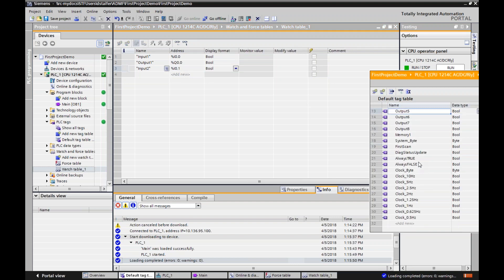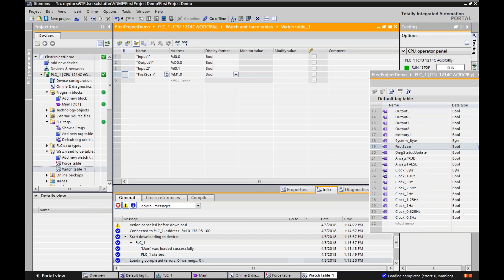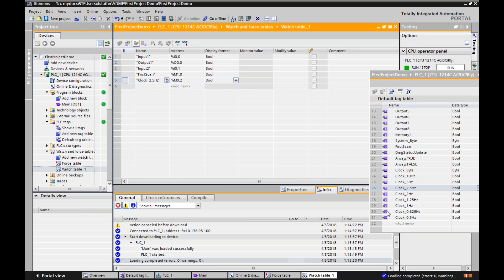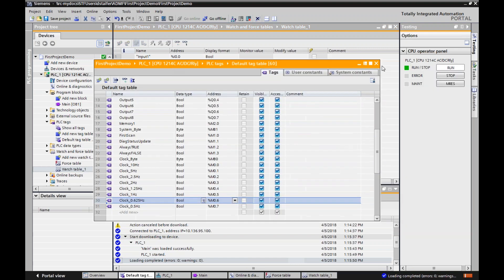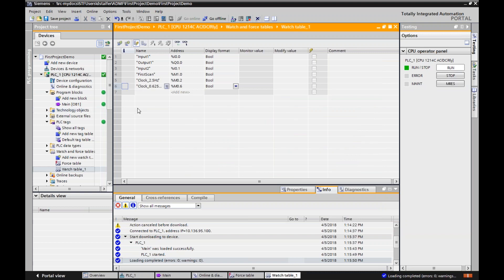I also have status bits, and I'm going to show you some of these. Here's a first scan bit I can monitor, and clock bits. I'll remind you in a second how that works, but let me go in here and monitor two different clock bits and show you how those work. I've got to make sure I add them right. So here's a various amount of bits. I'm going to get rid of my tag table — goodbye, tag table — and just remember how I created those.